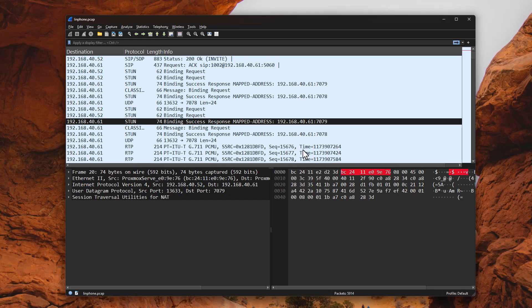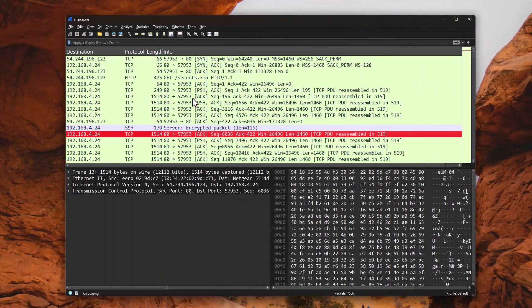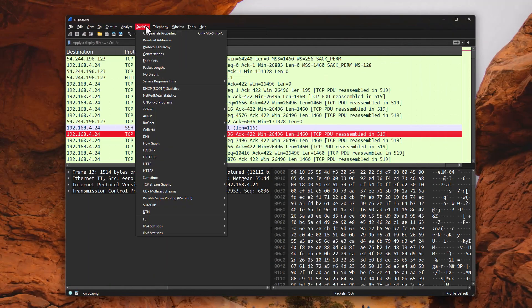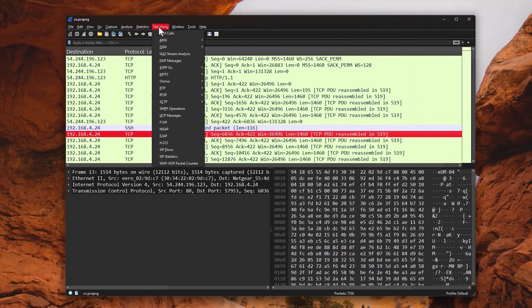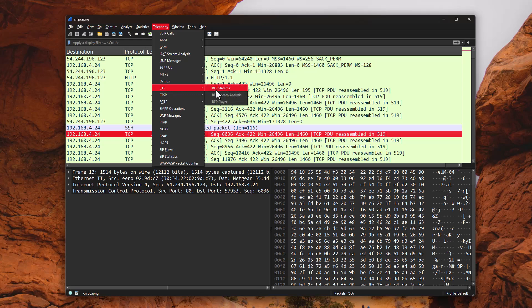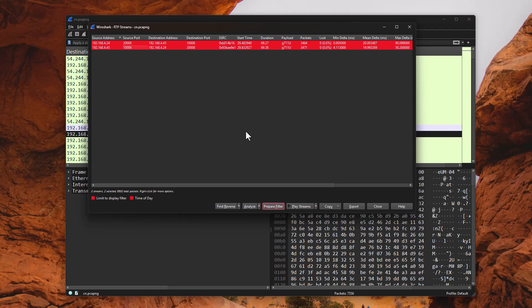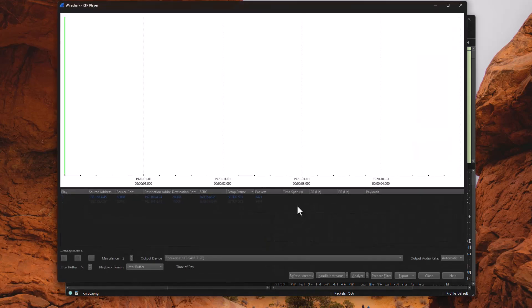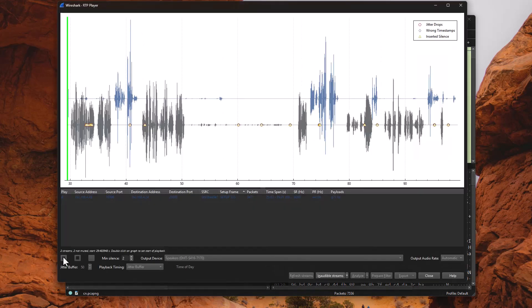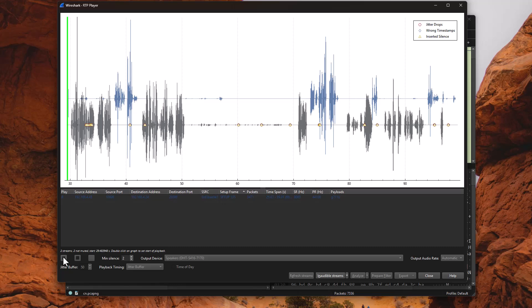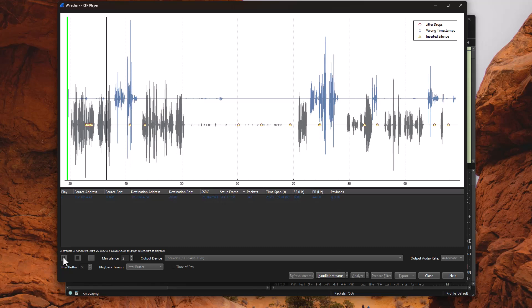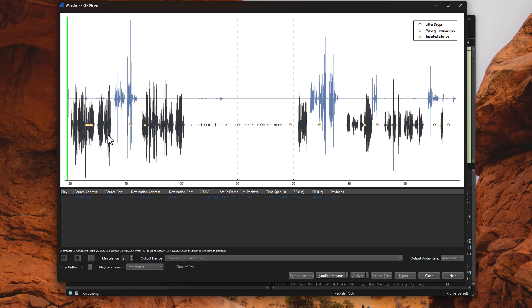But for you hackers out there, I have more examples. Here we have another example. So if we go into telephony, and we look at RTP, we can find RTP streams and the source and destination address. And if we want, we can go ahead and play this. And again, you're going to hear a conversation. And here you can see two different streams of people speaking.